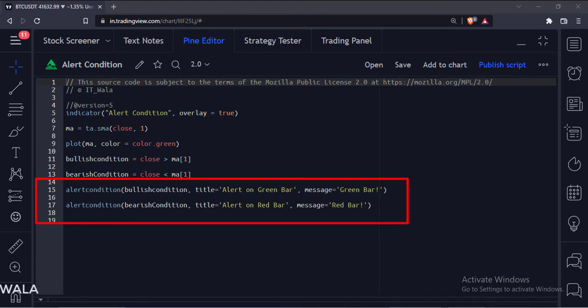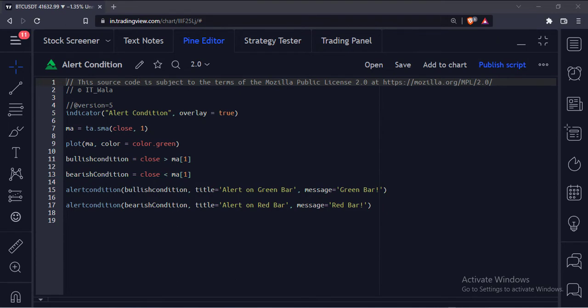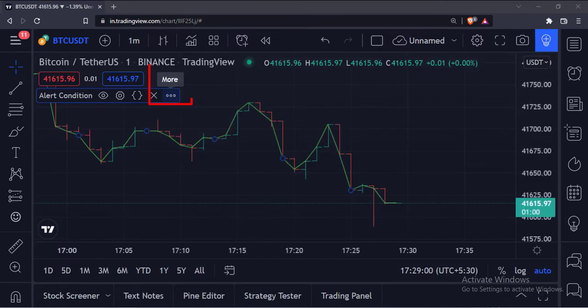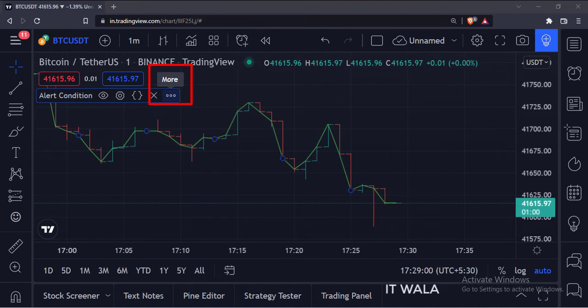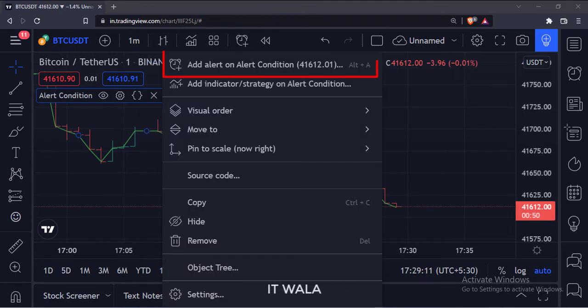Now, let's add this indicator to the chart. Once the indicator is added to the chart, click this more option. Select add alert on alert condition option.